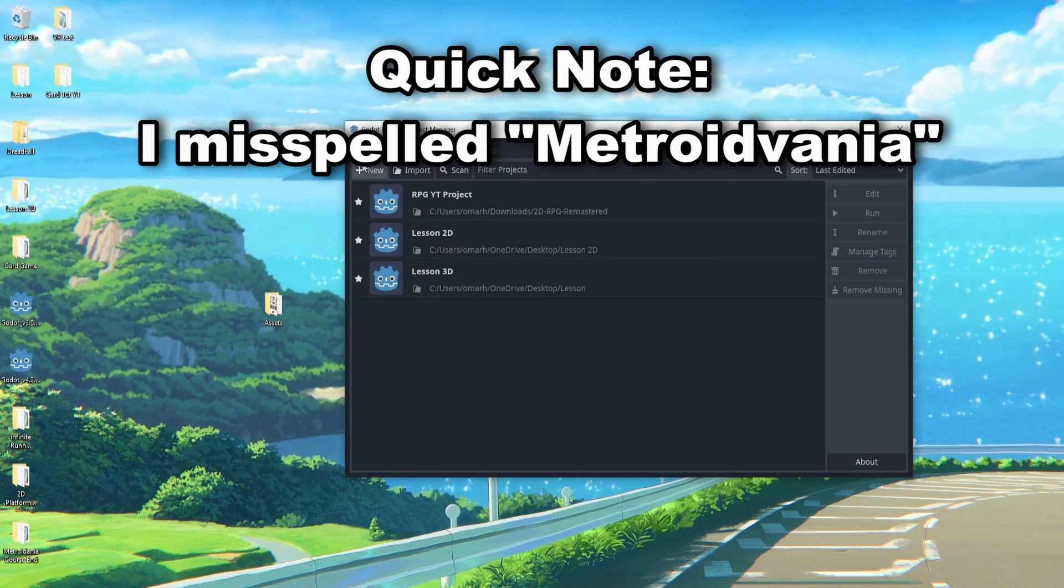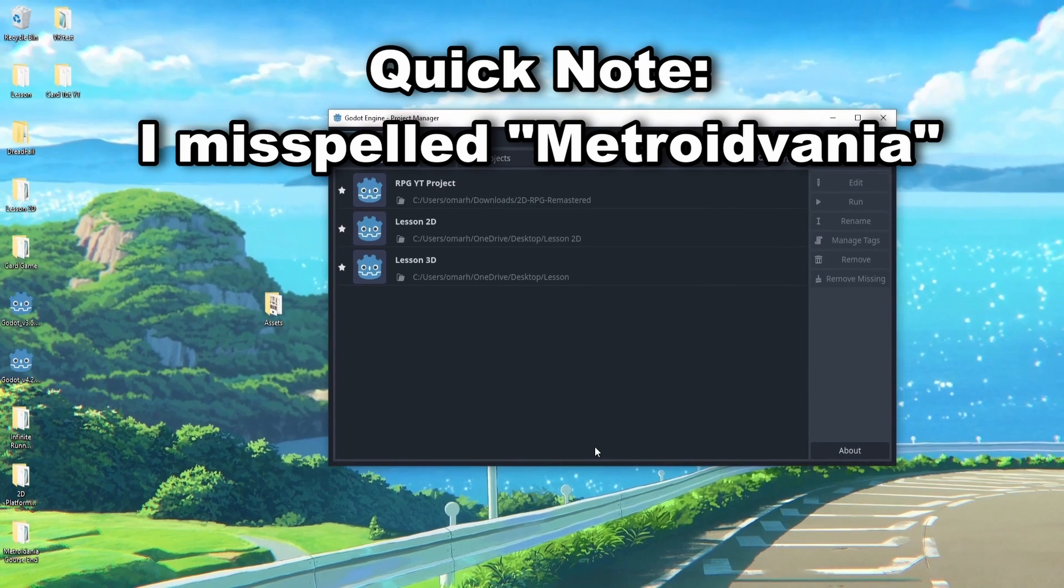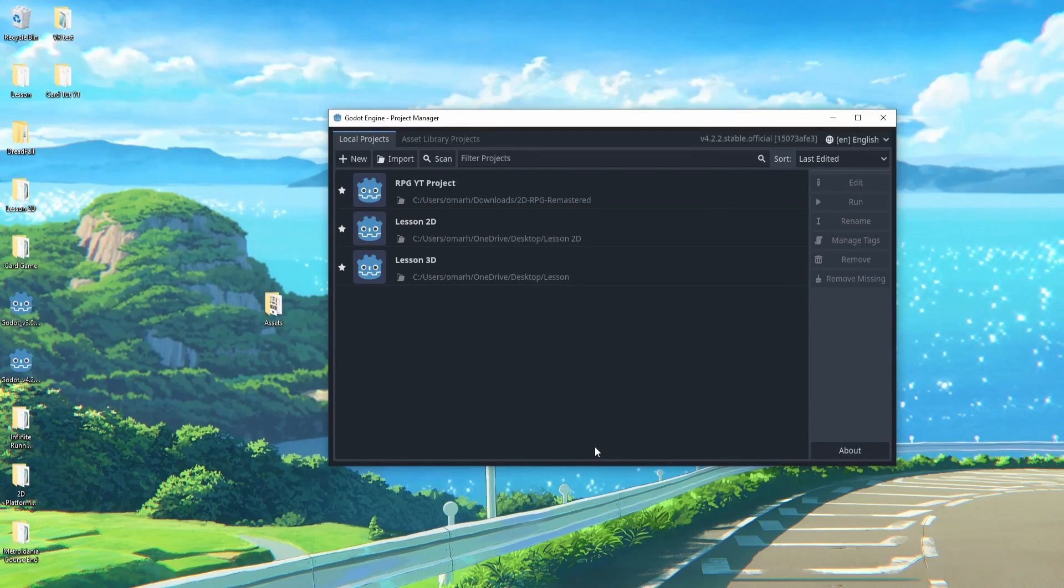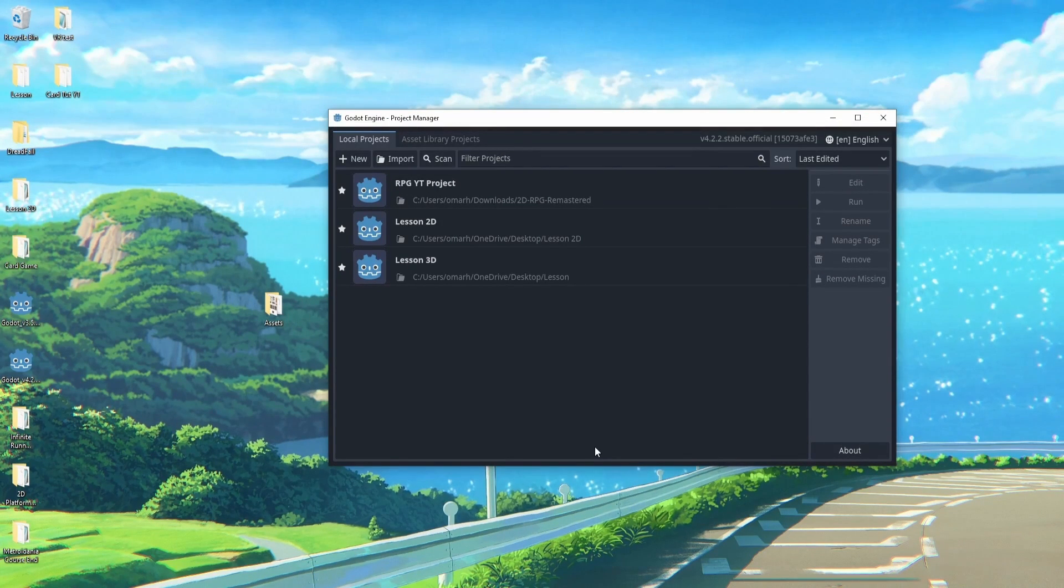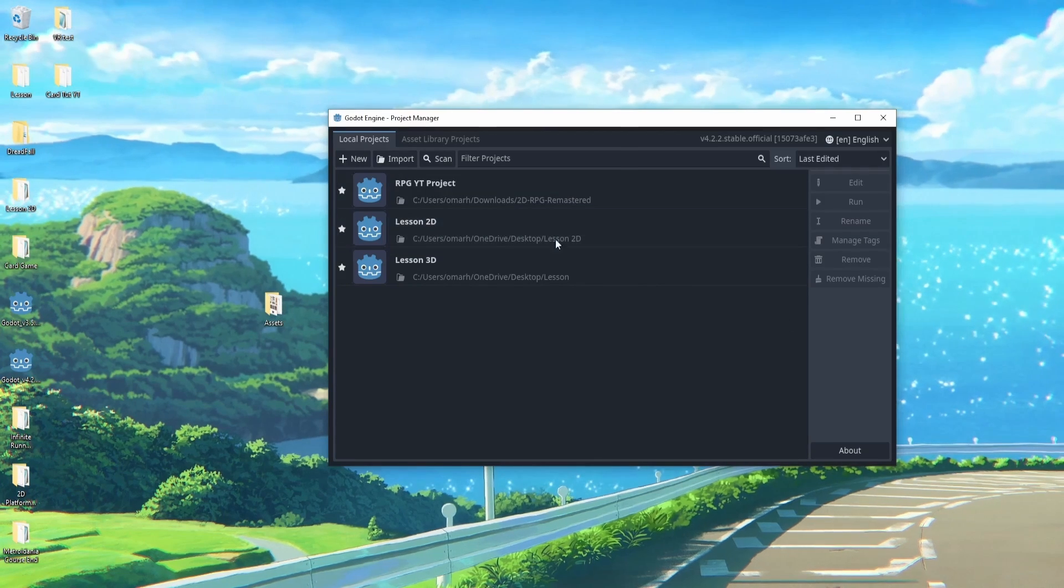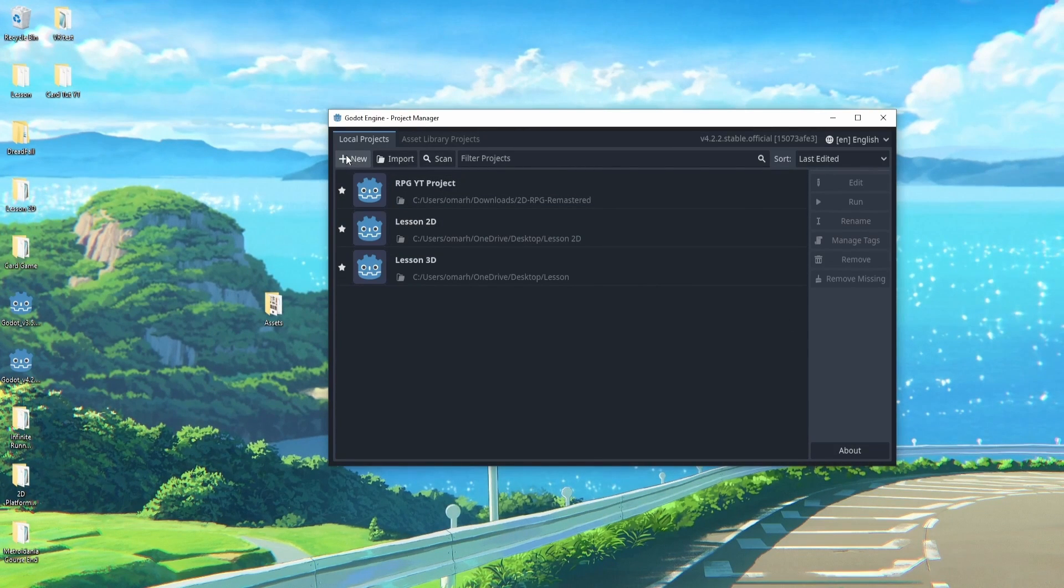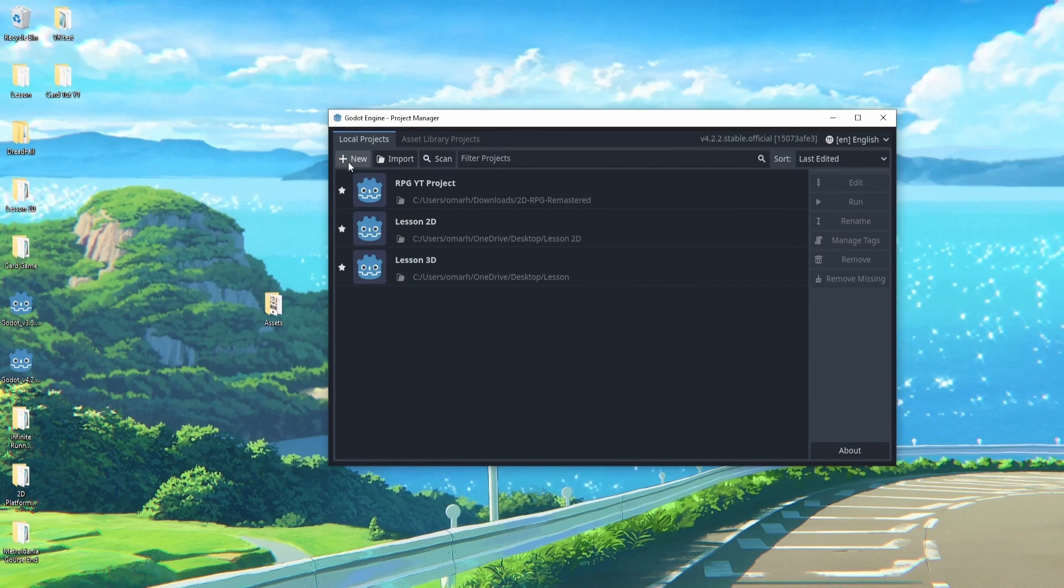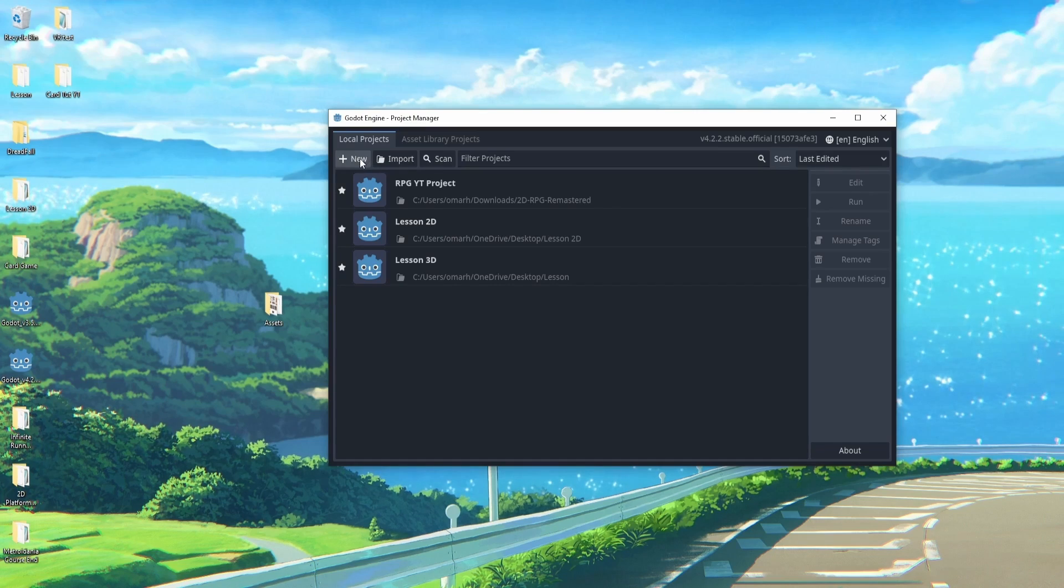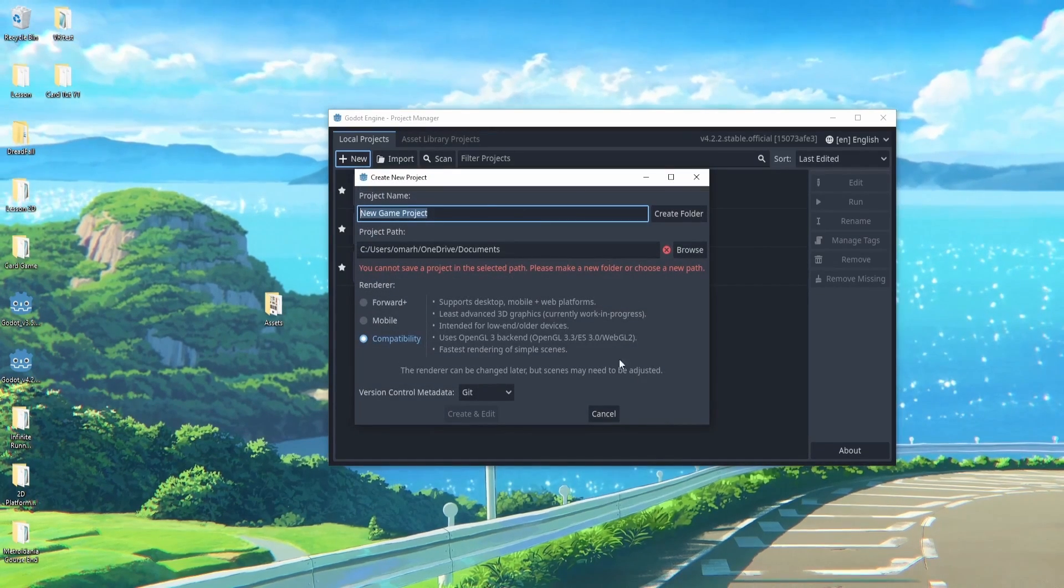The first thing we'll do is if you open Godot and download Godot, you should see something similar to this. Now in Godot sometimes they like to switch things around and they might move the new button, but you should see a new button somewhere on your screen.